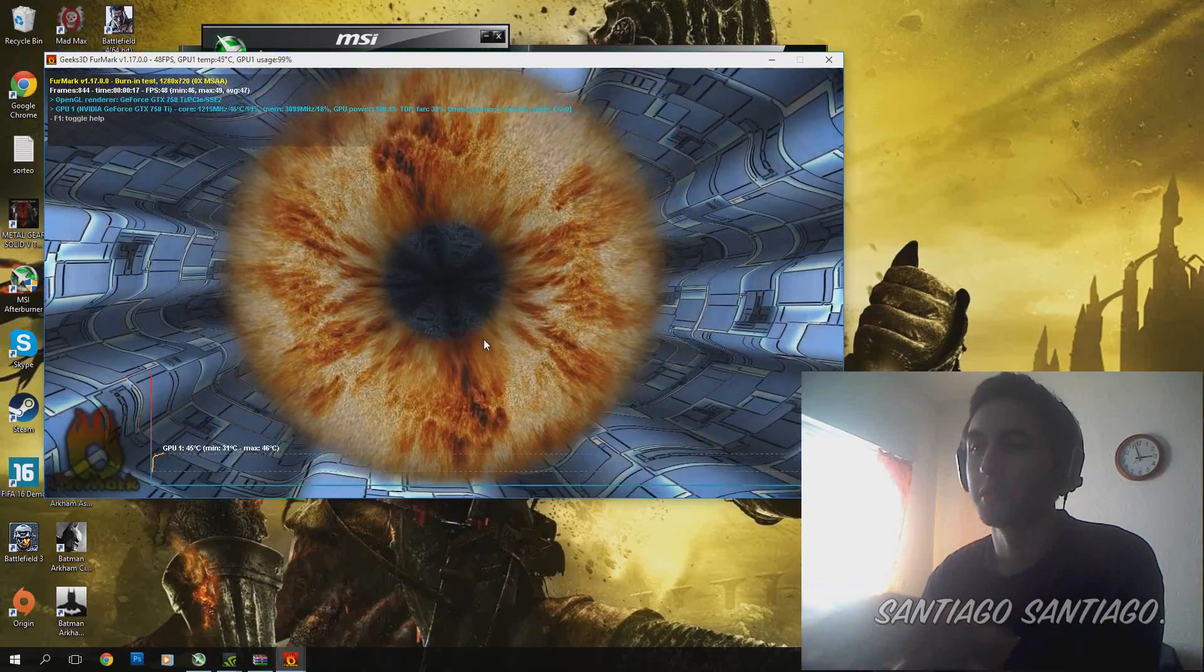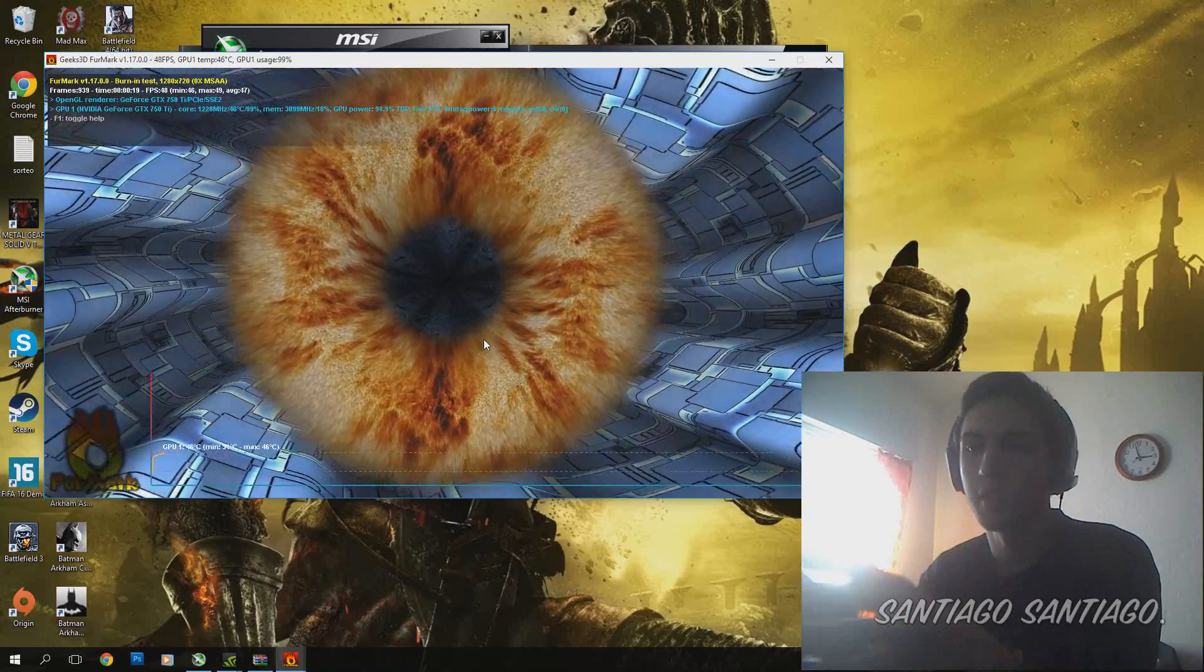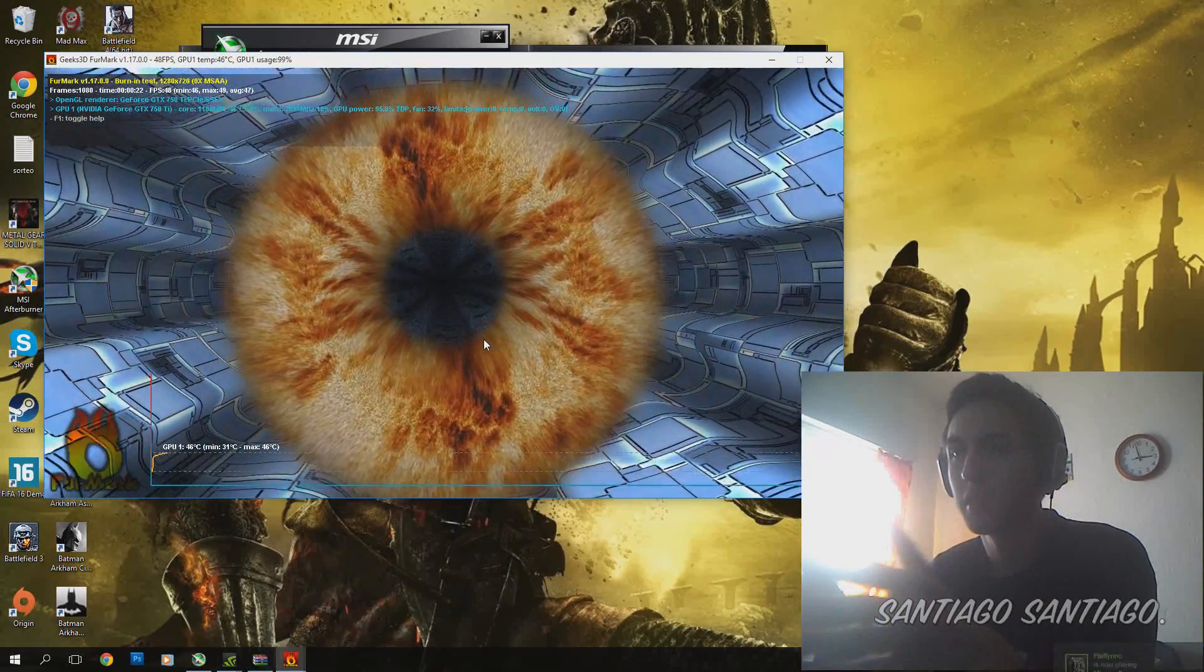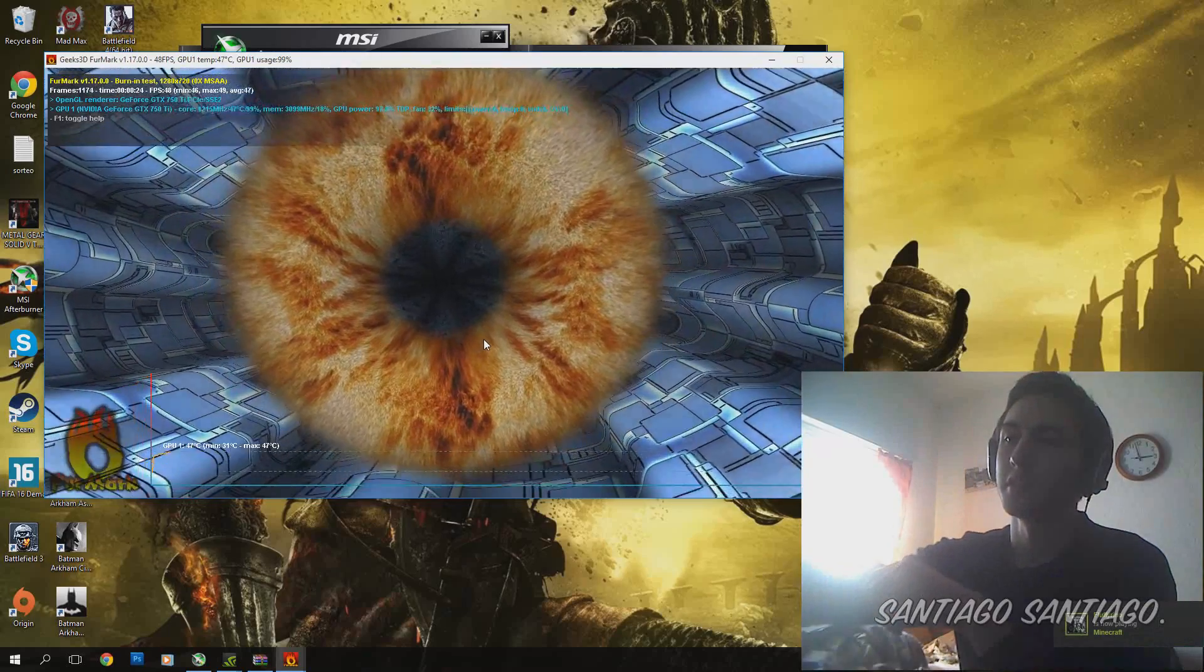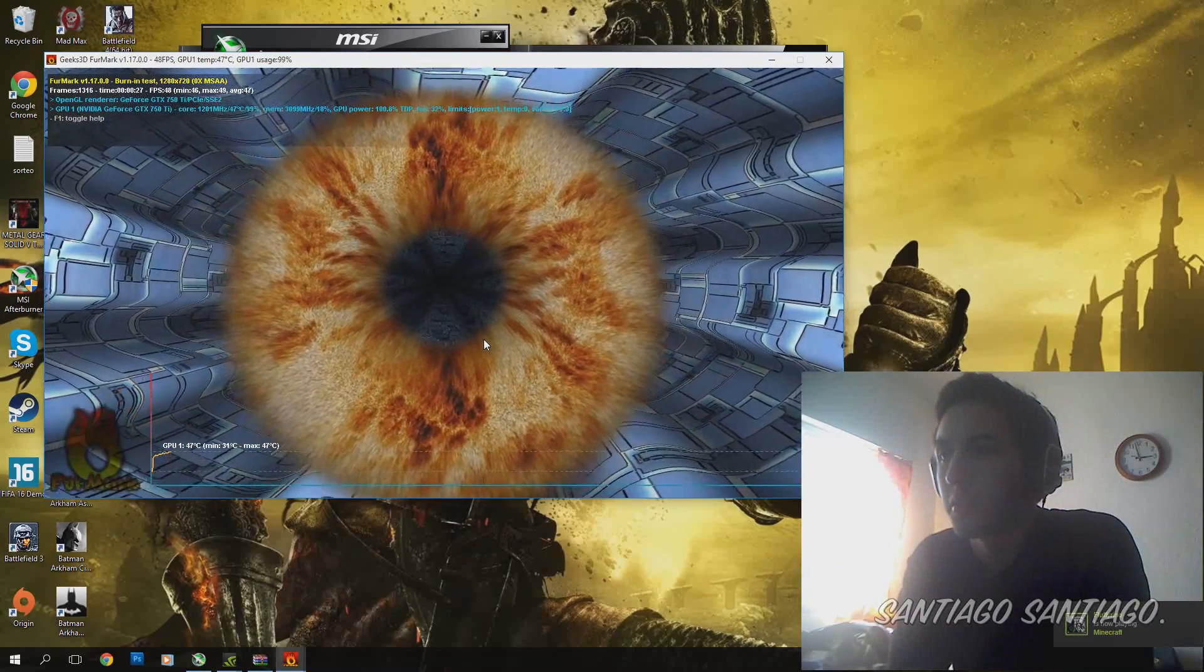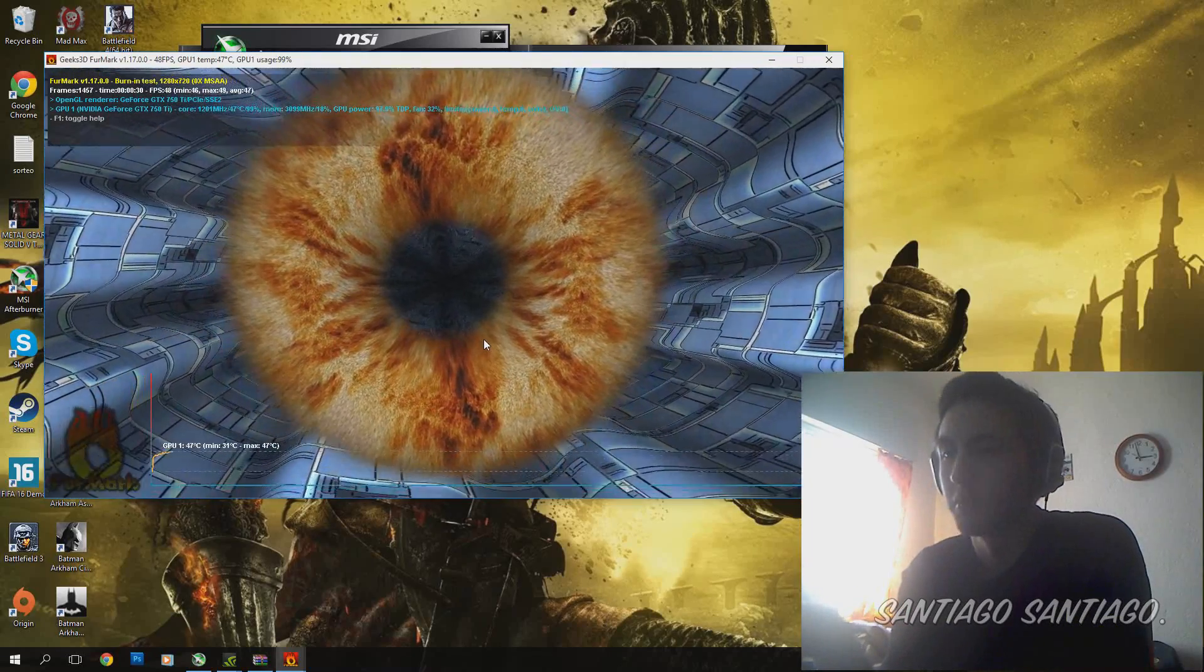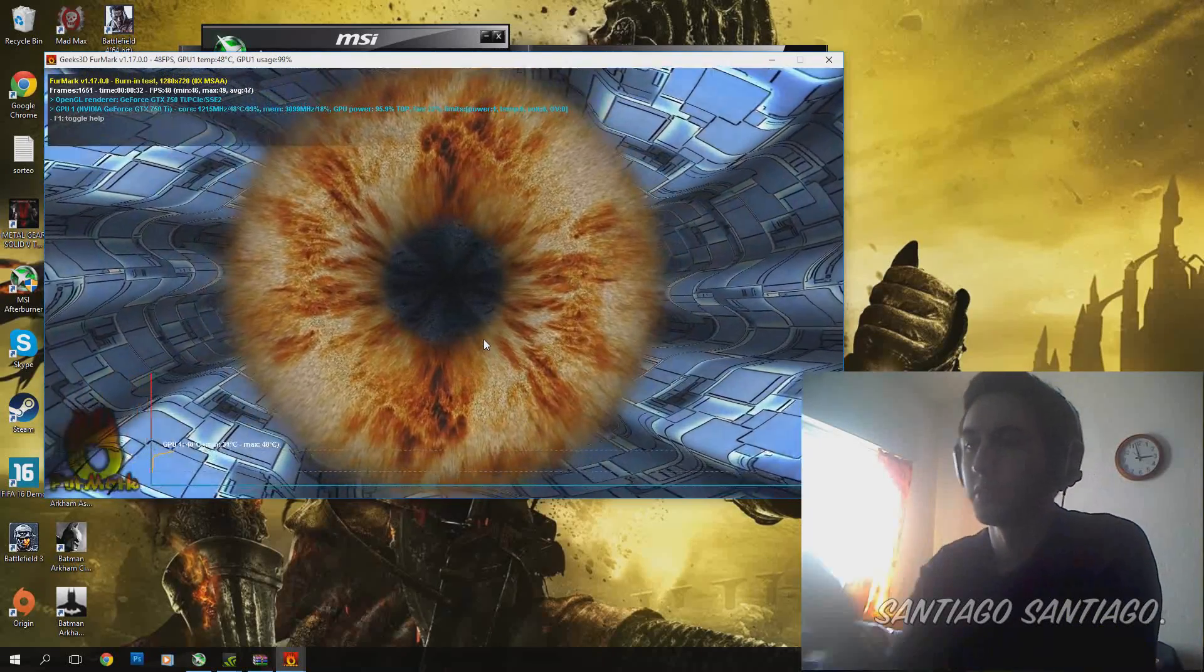What you are going to look for are artifacts. Or, I mean, in this circle that you see on screen, you have to find nothing wrong with it. It just has to look like this.